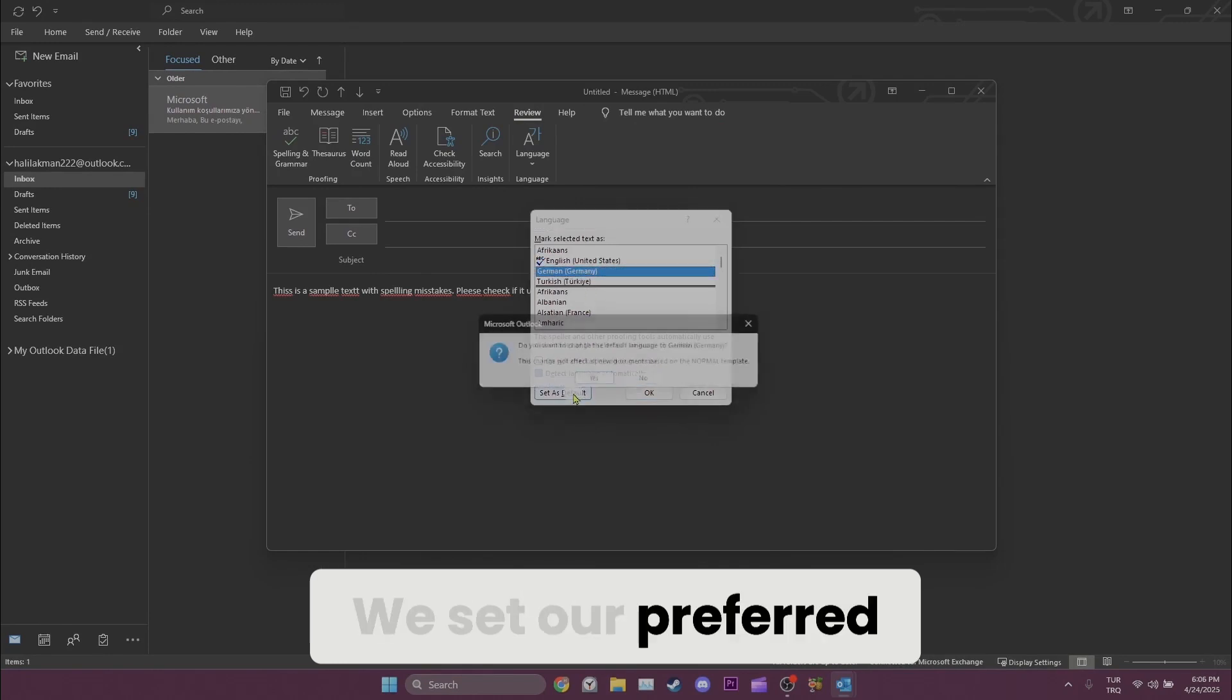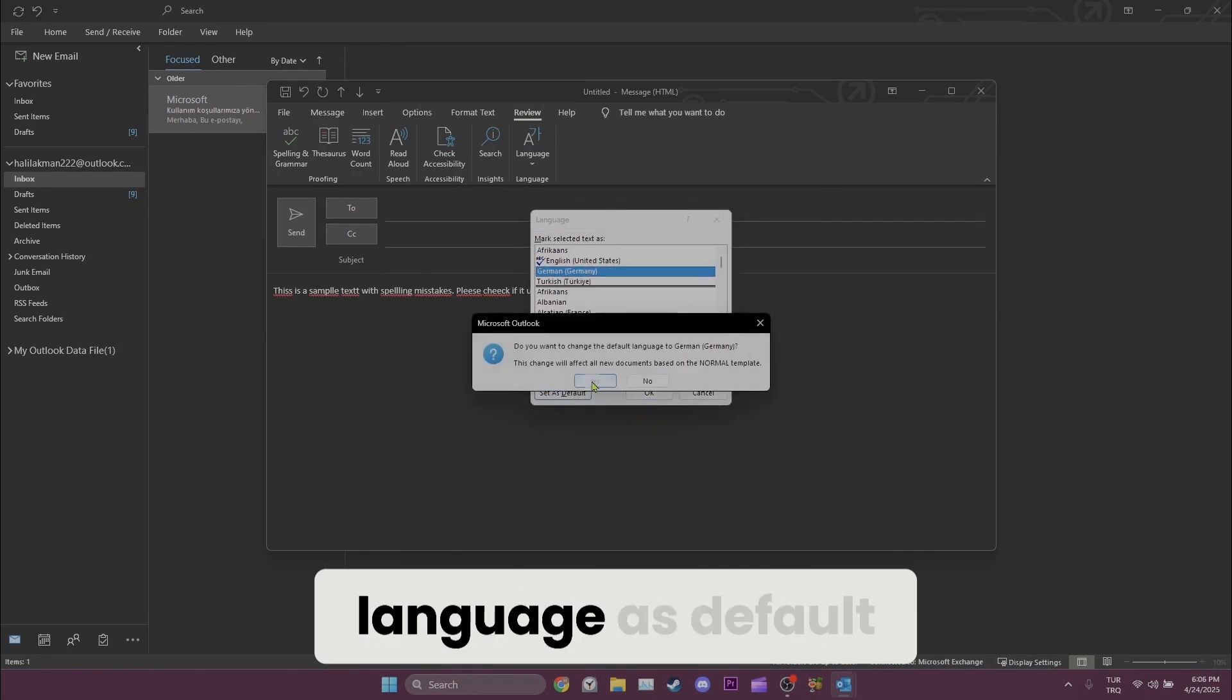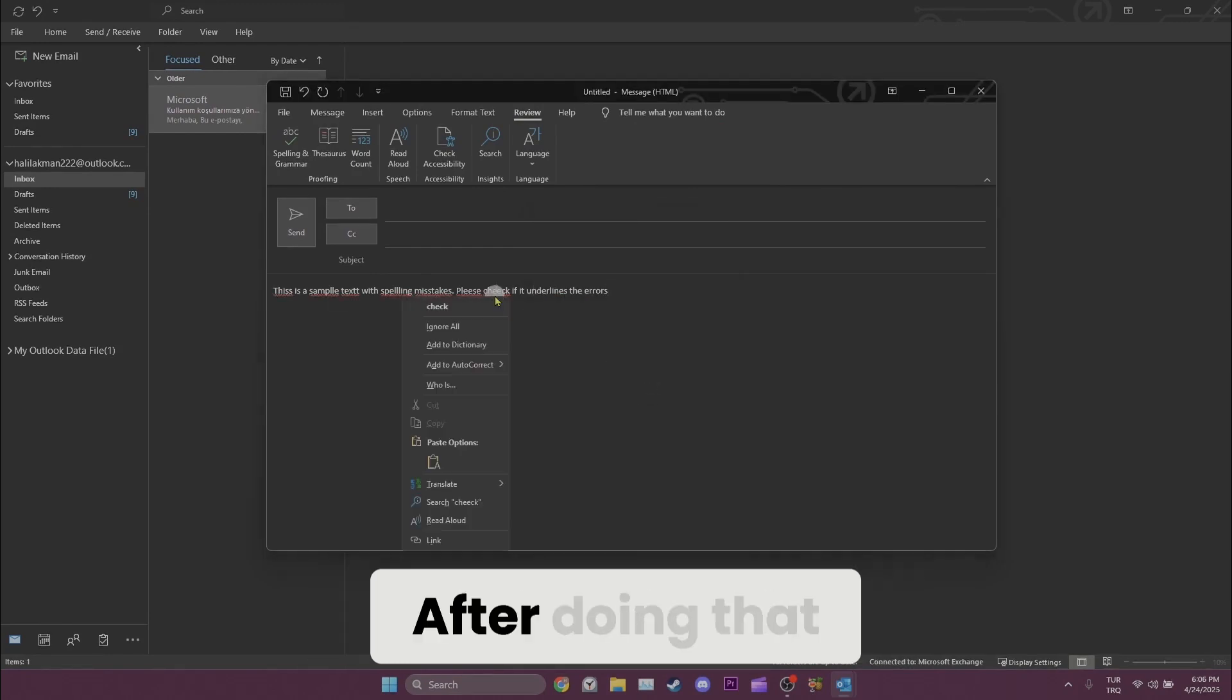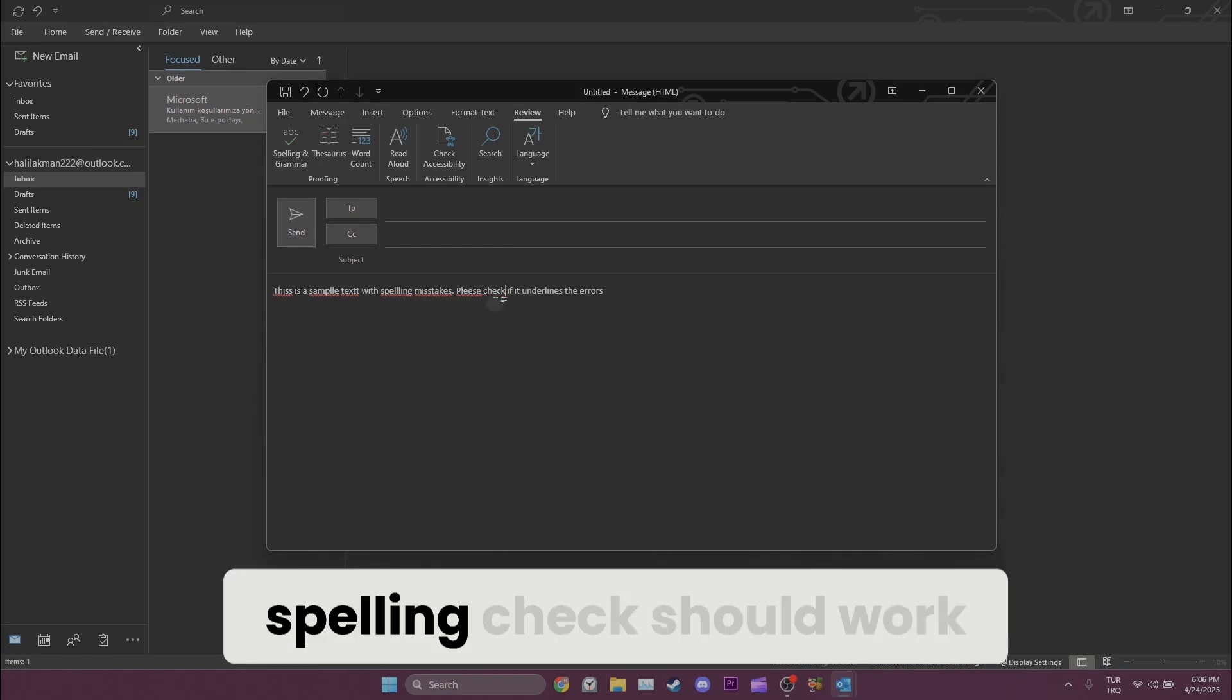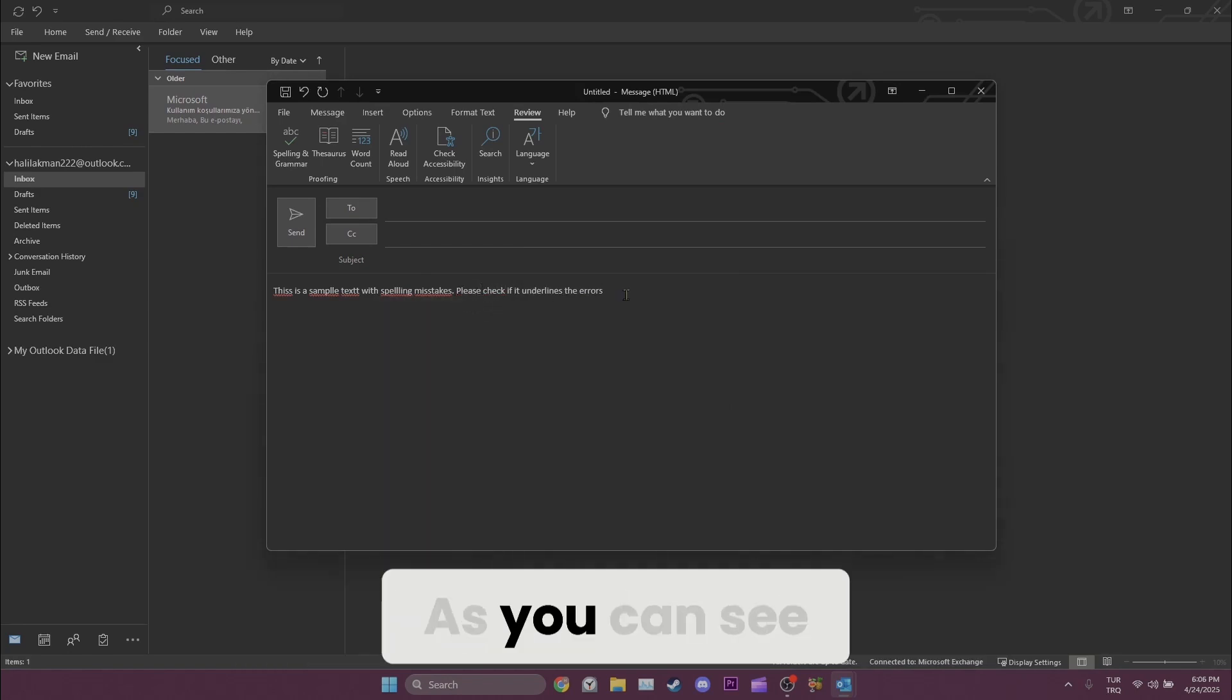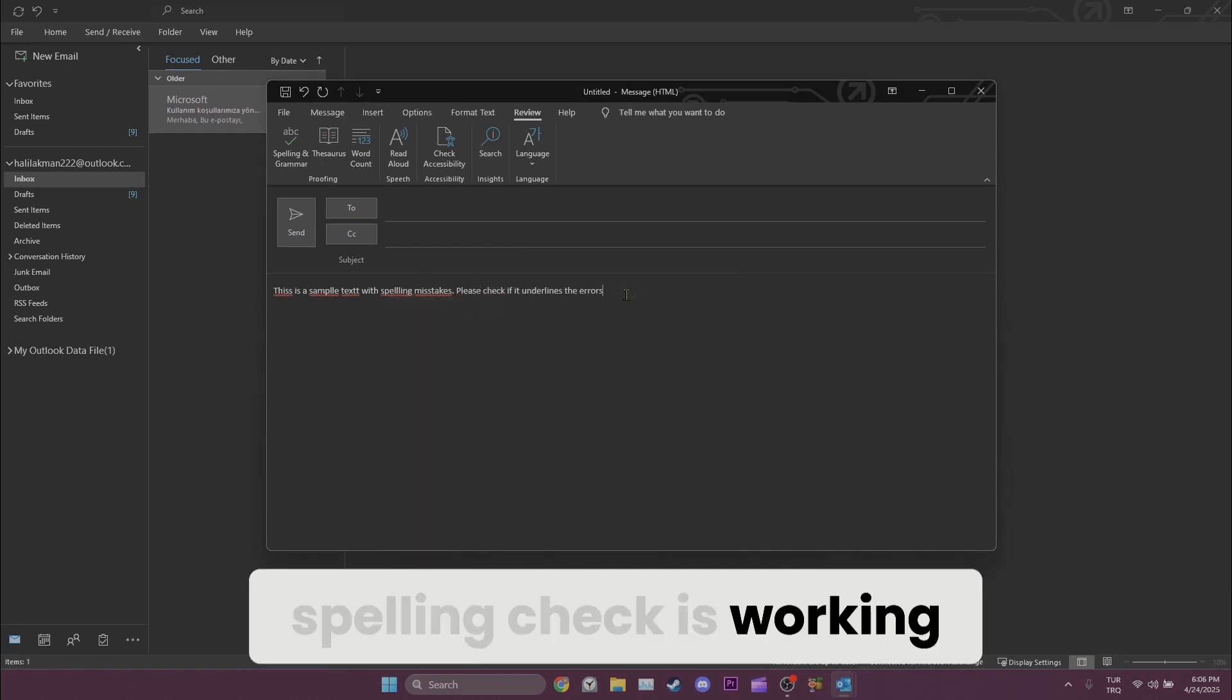We set our preferred language as default and then click on OK. After doing that, spelling check should work. As you can see, spelling check is working.